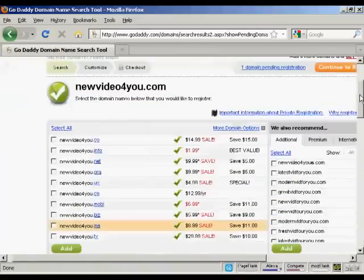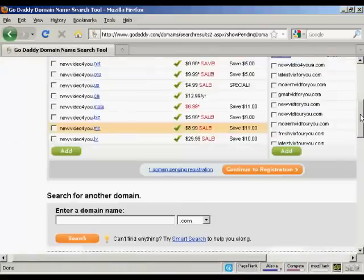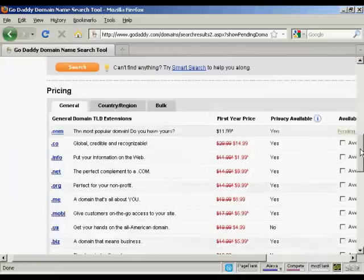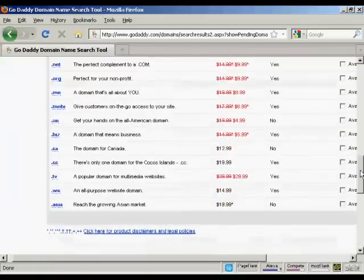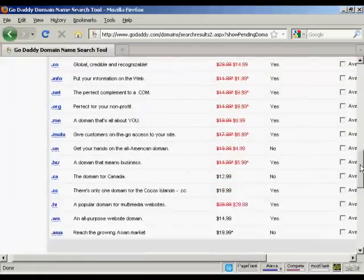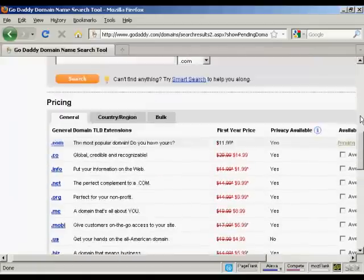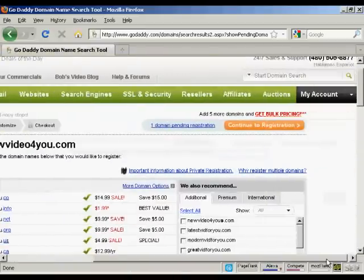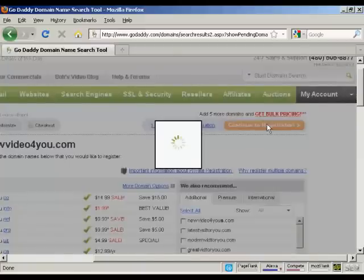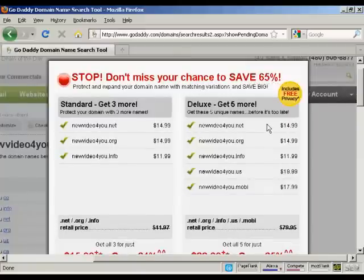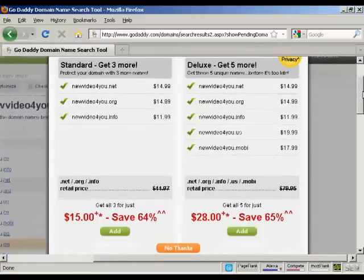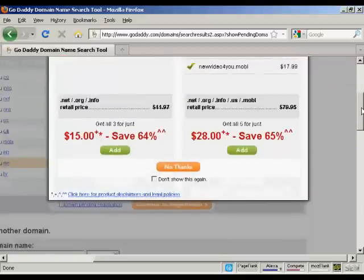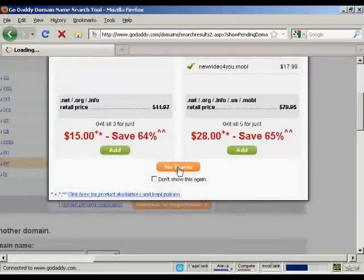Again, it shows you this other screen. They do like to try and sell you extra stuff on GoDaddy. There's all these extra ones that you can get. I don't want that, so continue to registration. And again, it's telling me I should buy more domain names. But I don't want those, so just click on No Thanks.